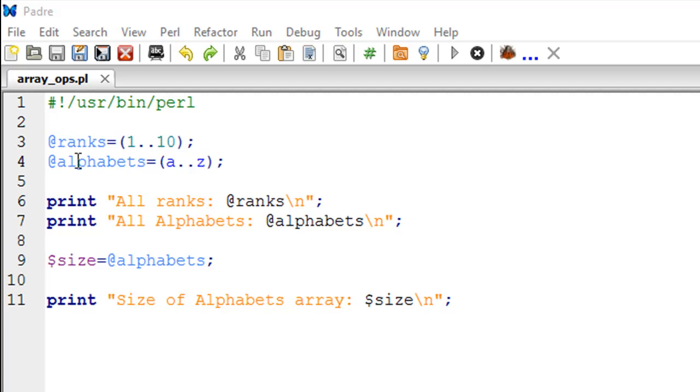an array variable called ranks, and of course I've used the at-the-rate symbol to create this variable. If you notice within the set of parentheses, instead of having a comma between the numbers 1 and 10, I have two dots. This is for sequential filling of data in Perl.